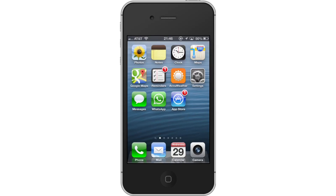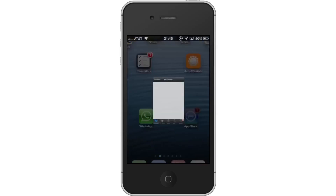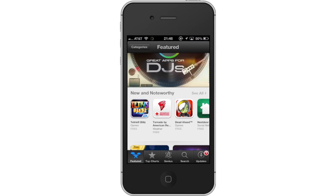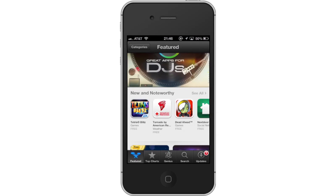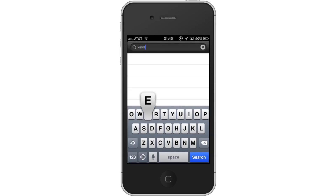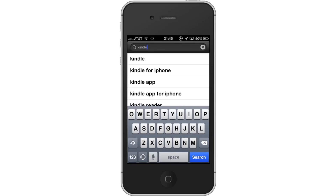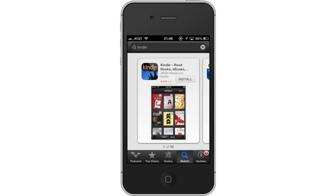First, tap the App Store icon. Then tap the Search tab. By default, you will be sent to the Featured tab, so tap the Search tab to start looking for our app. Then type Kindle — assisted search results will help you find what you're looking for. Hit Search. The Kindle app will be the first option shown.